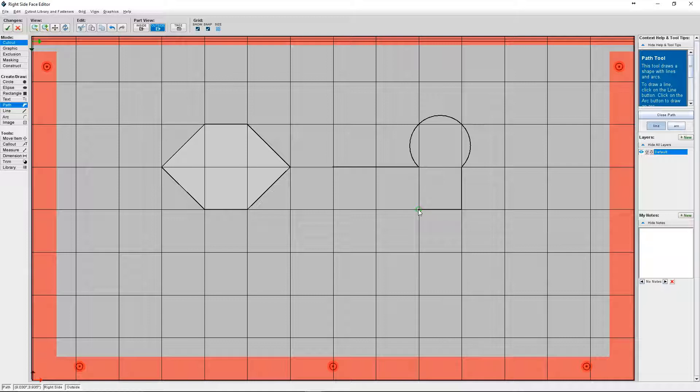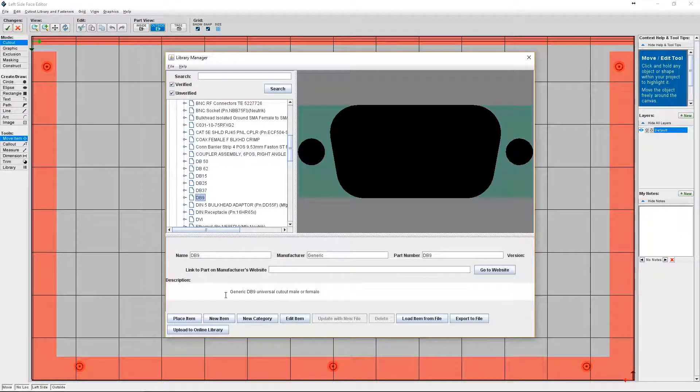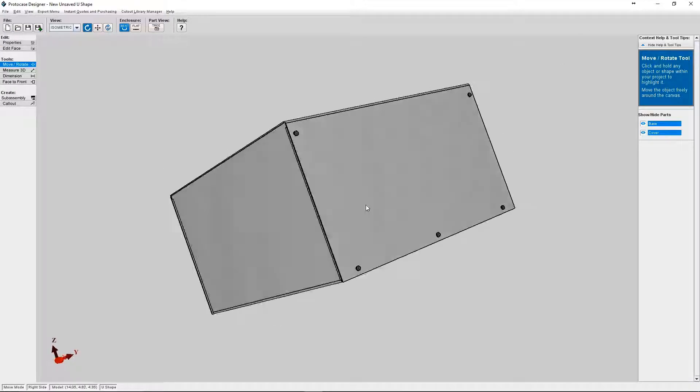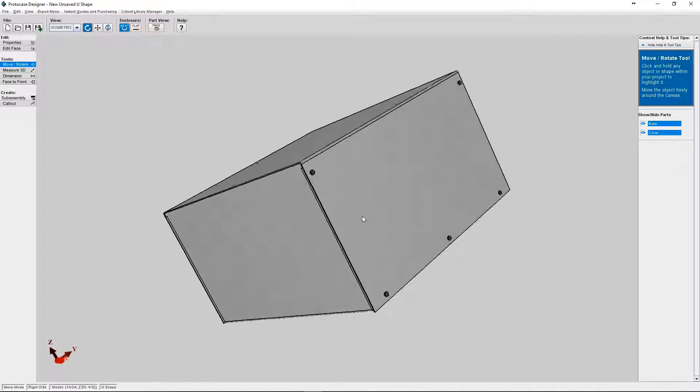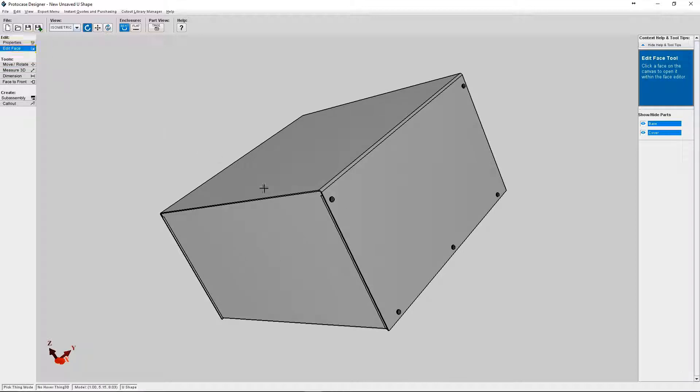I'm also going to talk about the cutout library and how you can make use of the existing cutouts and hardware. Okay, so let's get started. For today's tutorial I'm going to use a U-shape enclosure. Let's choose a face to edit and we'll go into the face editor.